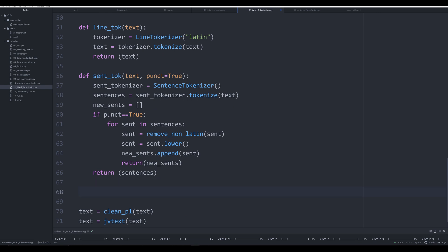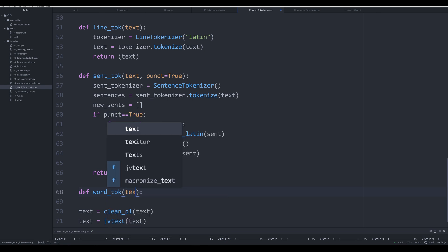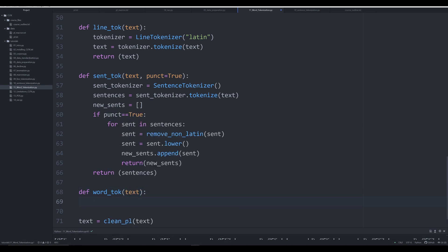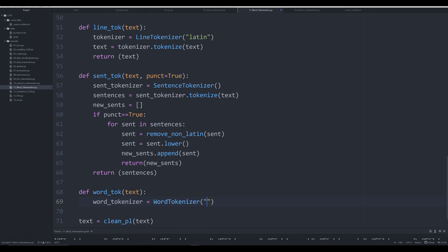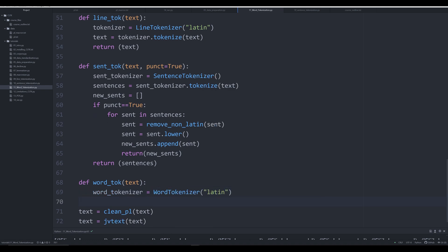Let's scroll down and create a basic function for generating tokens of words based on the CLTK function. We're going to say def word_tok, and that's going to take a single argument: text. We can tokenize an entire text or, as I'm going to do in this video, simply tokenize a single sentence. We create the object word_tokenizer equal to WordTokenizer and pass in the language argument, which is going to be the string 'latin'.